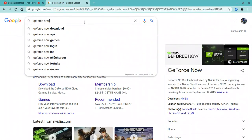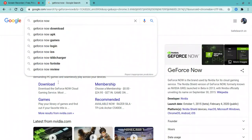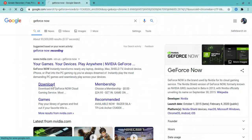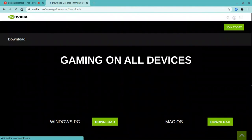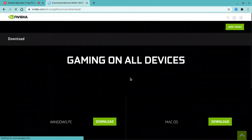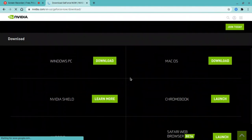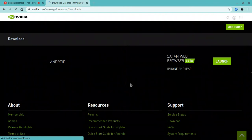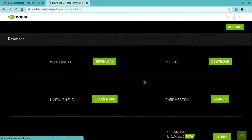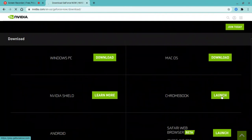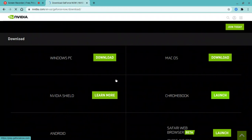Click download right here. When you go here, wait for it to load. Once it's done loading, go down until you see Chromebook and click it.